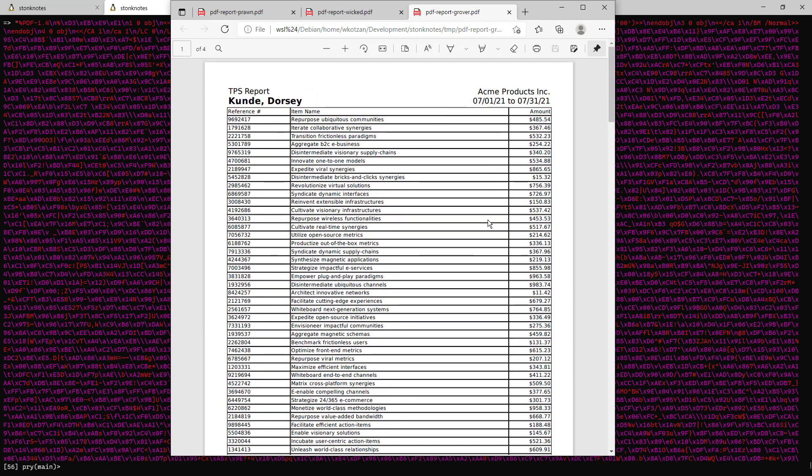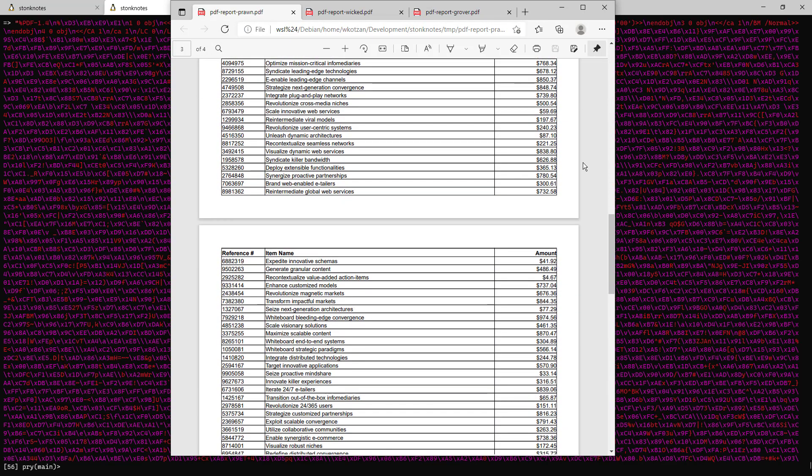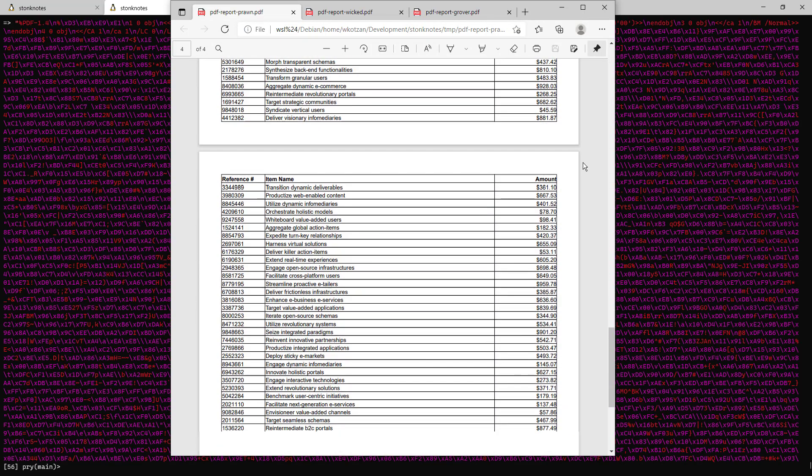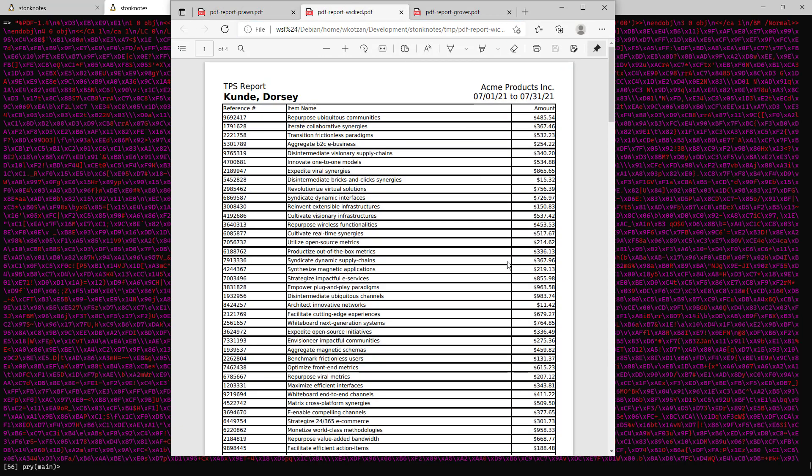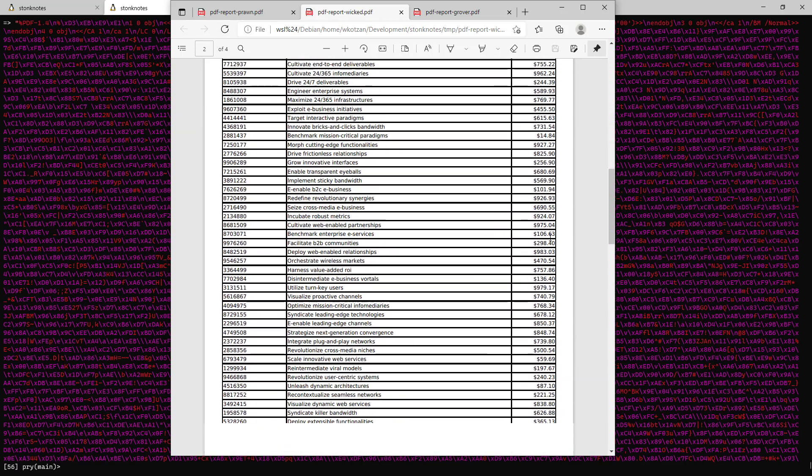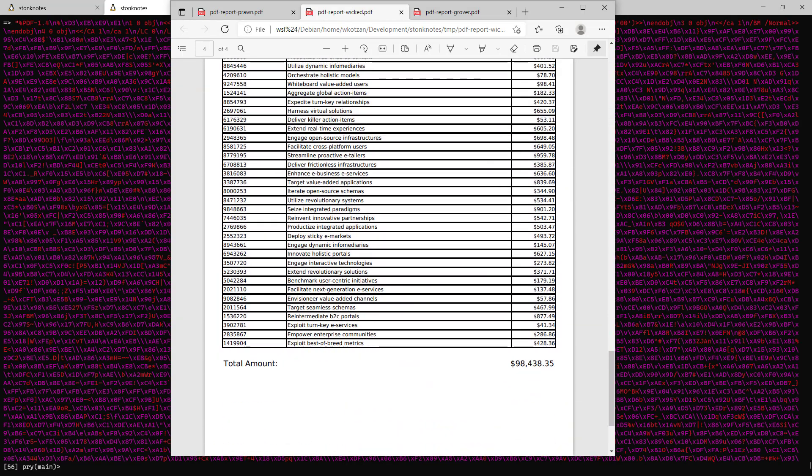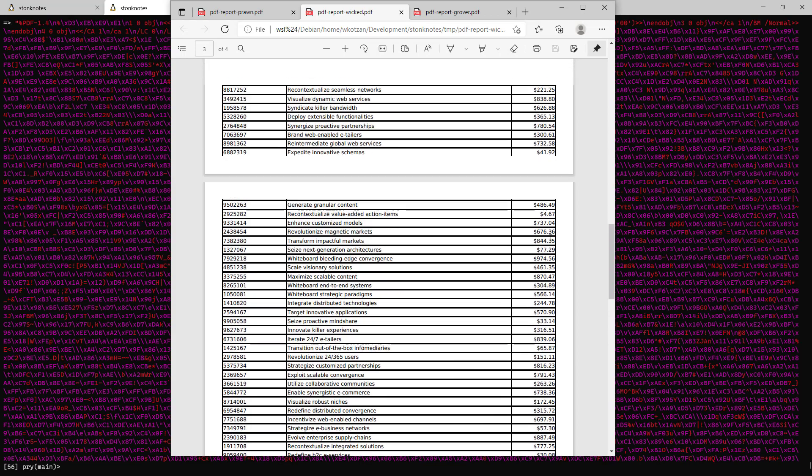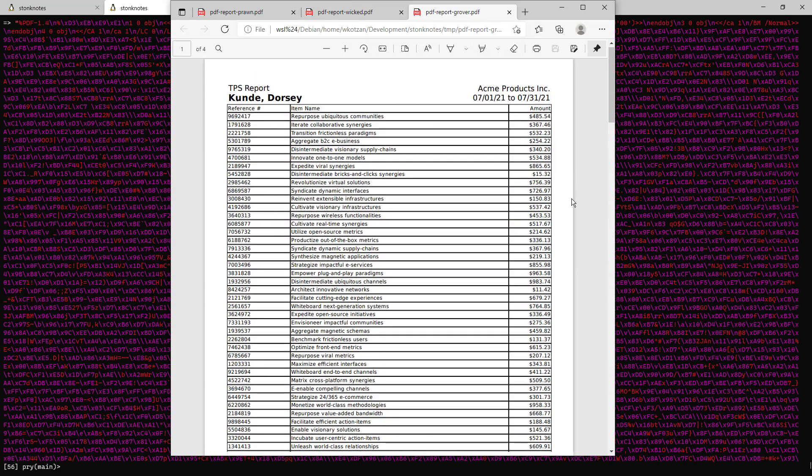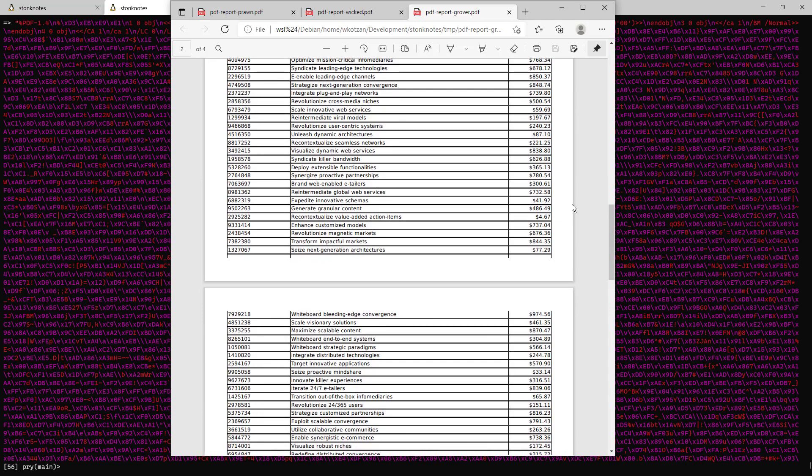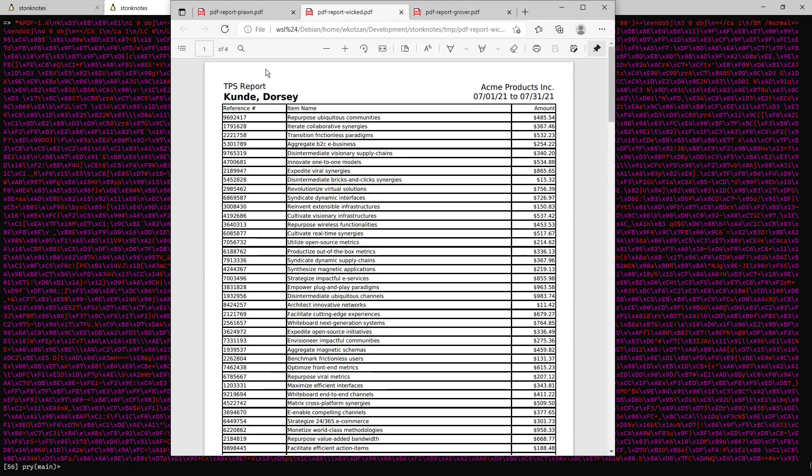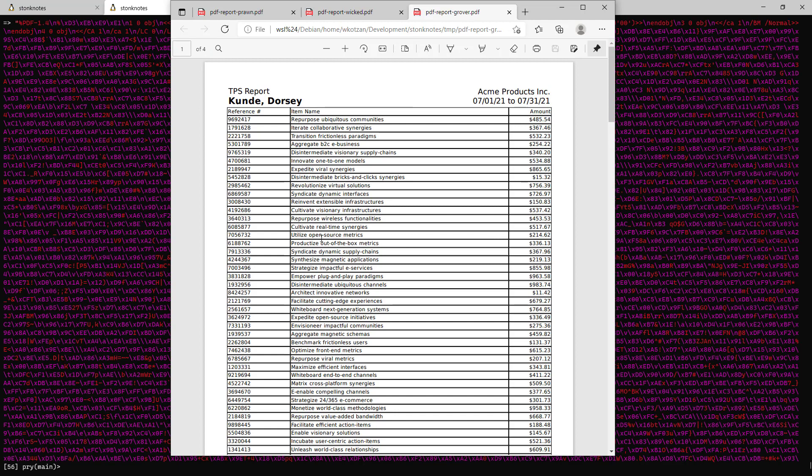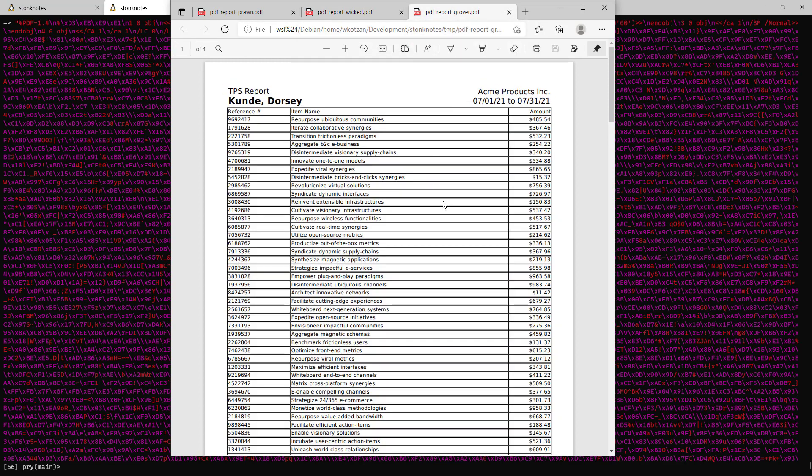Now let's compare the three different files we have. Here is what it looks like being made in Prawn. Here's what it looks like being rendered in Wicked PDF. And here is the file being rendered in Grover. Now keep in mind that this uses the exact same HTML to begin with as this. And you can see there is an aesthetic difference in rendering engine between Wicked PDF and Grover.